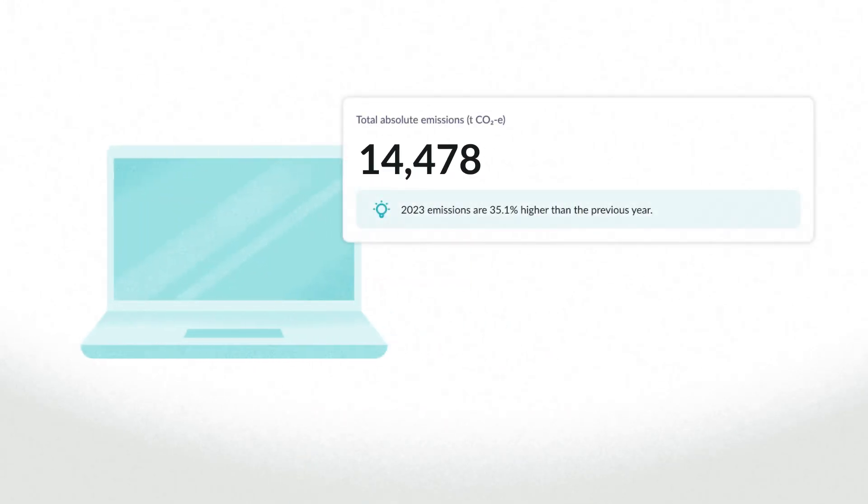As an enterprise-grade carbon management platform, calculating emissions is a key part of our offering, and emissions factors are a key part of calculating emissions.